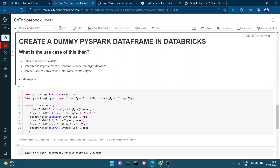So if you're receiving data in JSON format and you really want to create a schema out of it, and you want to store that schema — not a DataFrame, just the schema — so that you can impose it on further runs in your notebook, you could write this dummy PySpark DataFrame to a Parquet file, store it in ADLS or blob storage, read it back, and impose that schema as a StructType on the dataset you're reading.